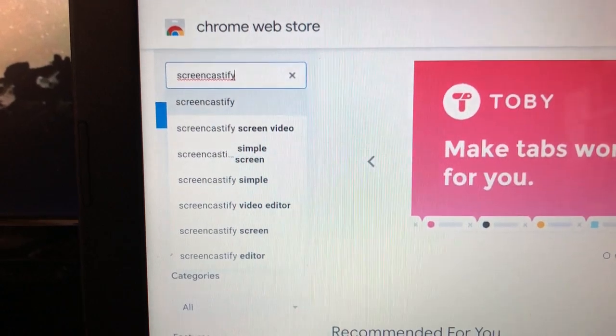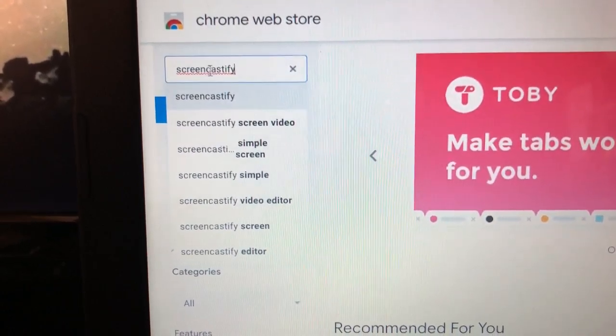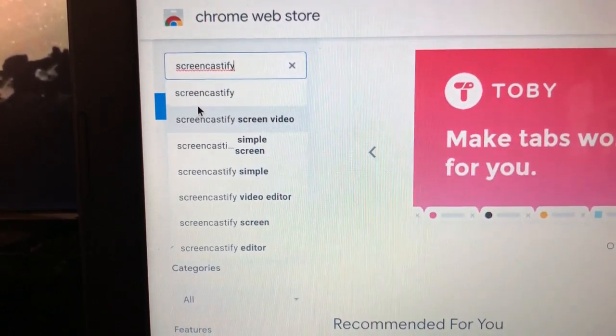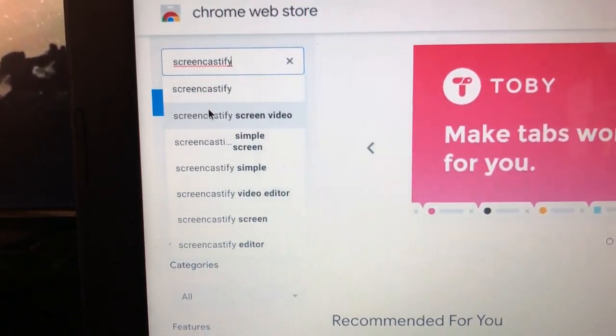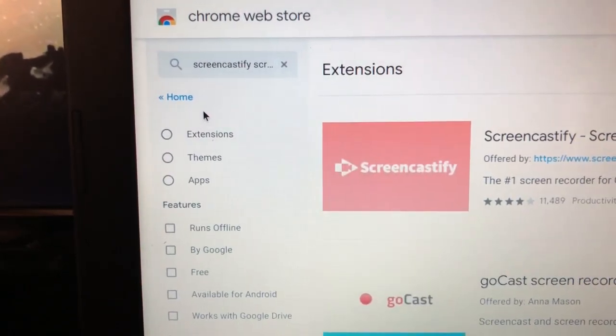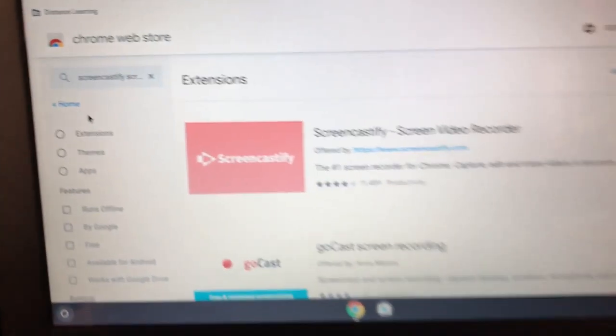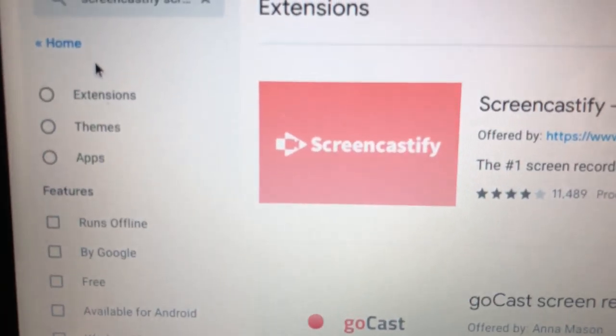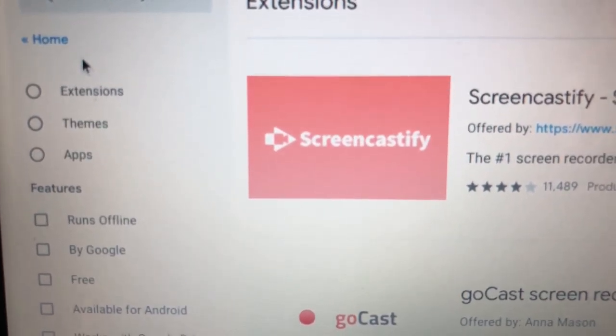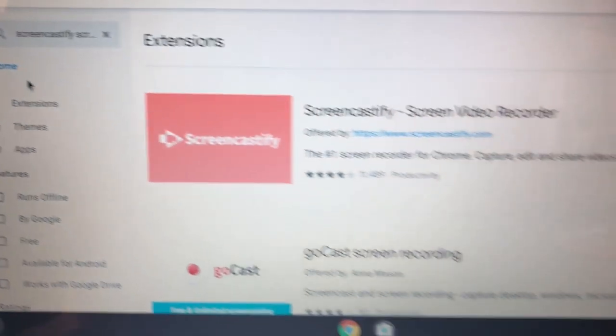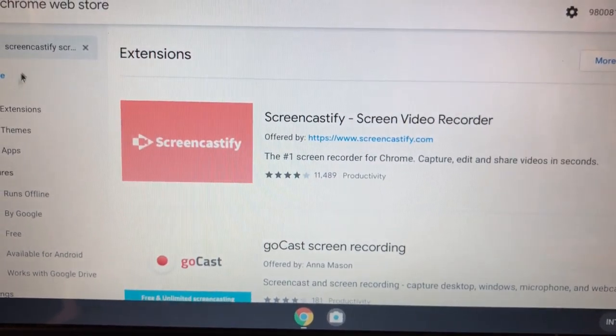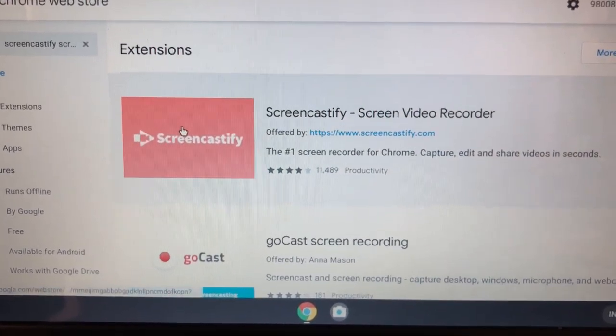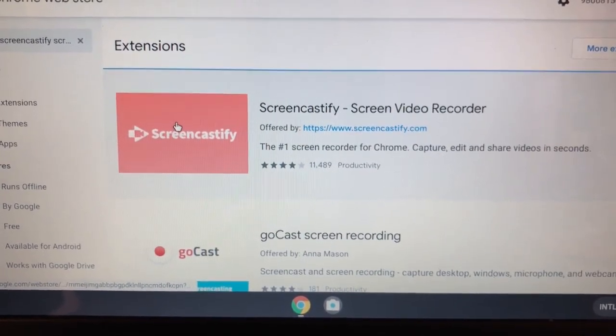And you're going to select Screencastify. There's Screen Video Screencastify. This is the image you're looking for. You're going to go ahead and click on that.